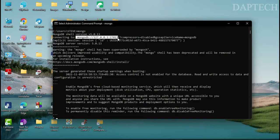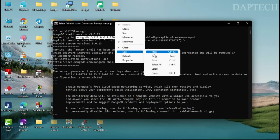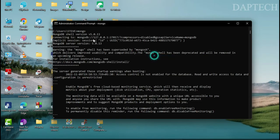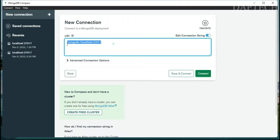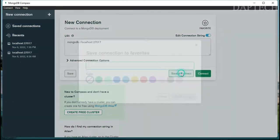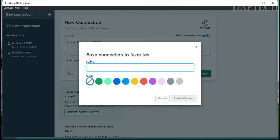MongoDB connects to 127.0.0.1 and the port number 27017. Go ahead and copy that connection string. Then open MongoDB Compass and paste it in. If you don't already have it, paste the connection string there.